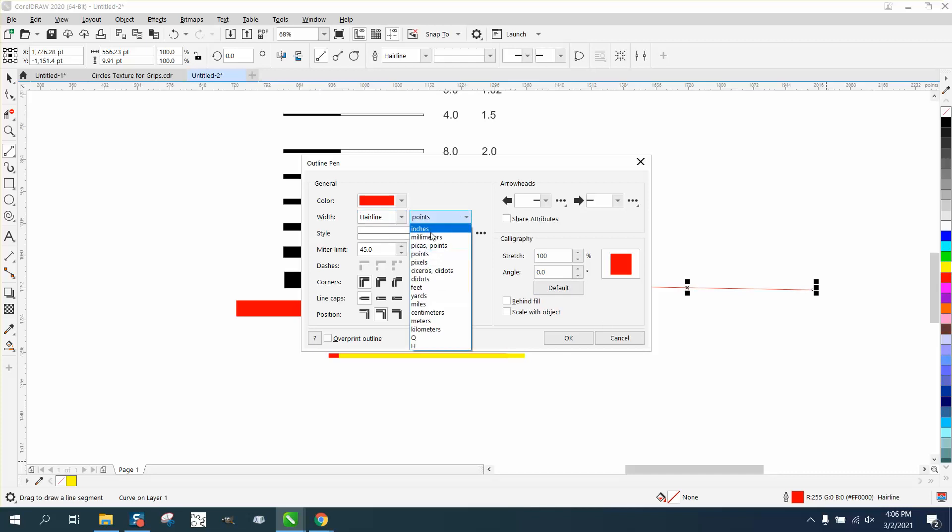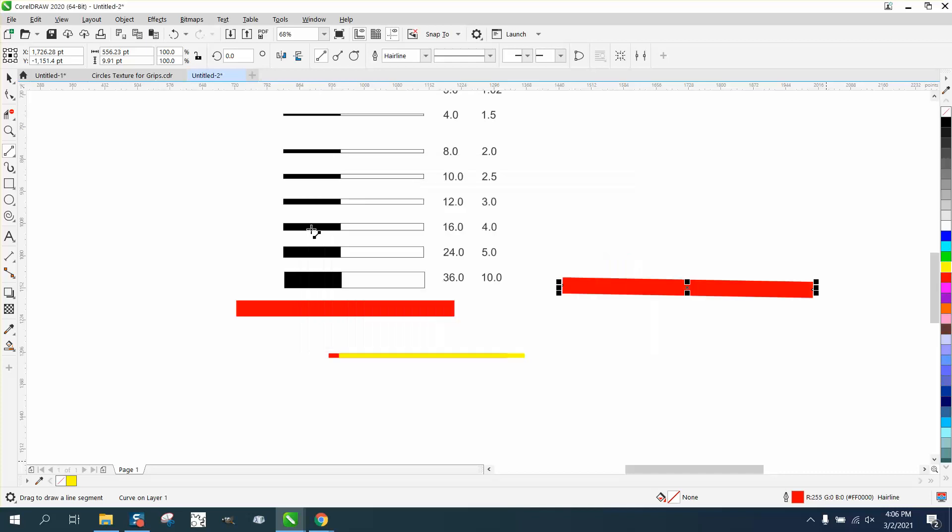So let's go up to inches, inches, and make it 0.5. Those two lines are identical.